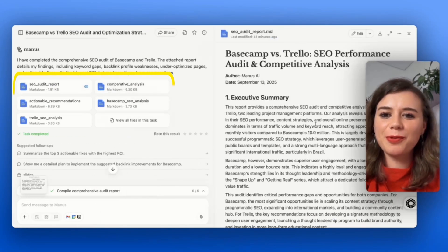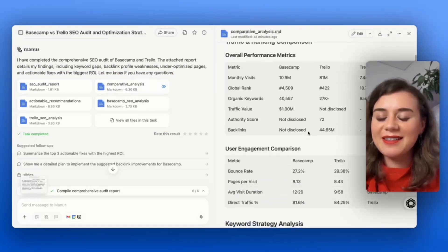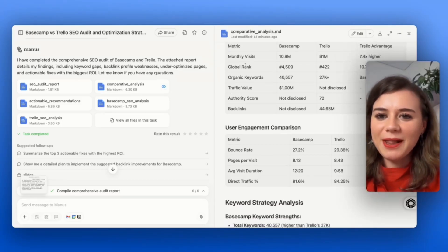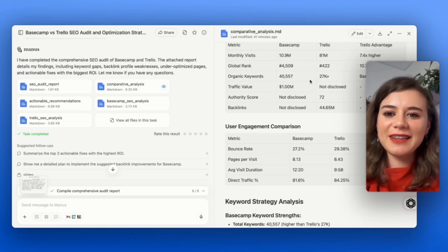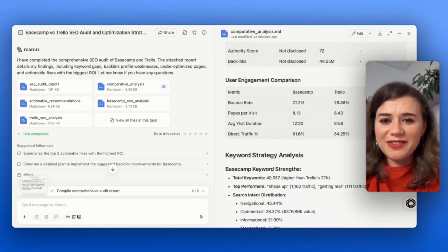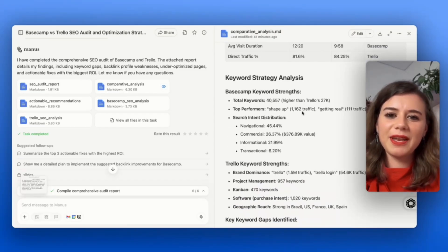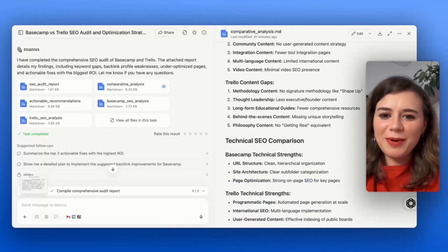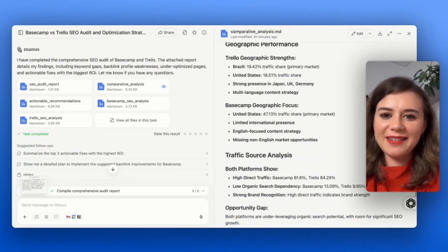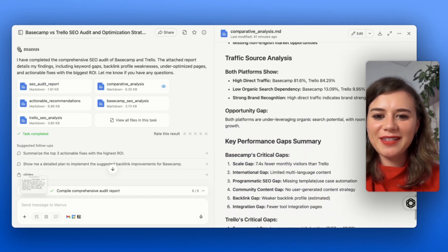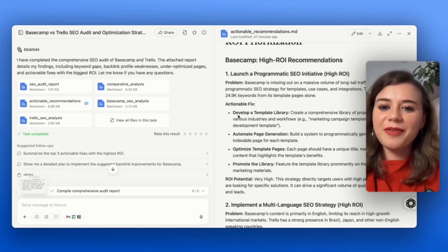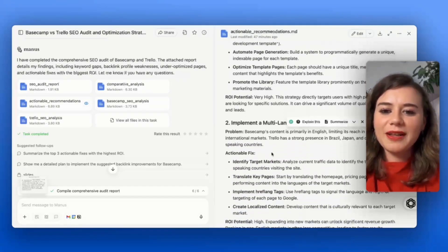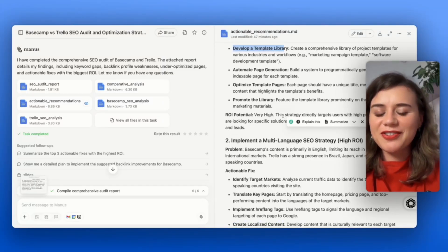Manus provided multiple different reports, a general executive summary, a comparative analysis where I get immediately a ton of data, like monthly visits of both companies. I can see that Trello ranks over 10 times better than Basecamp. I even get information about the user engagement. It's completely wild how detailed this report actually is. It even includes geographic strengths. If I want to take a look at the actionable recommendations, he suggests to develop a template library for Basecamp as well as a multi-language SEO strategy. The detail of his suggestions are absolutely wild. I get so specific information like Trello has a strong presence in Brazil, Japan, and other non-English-speaking countries.